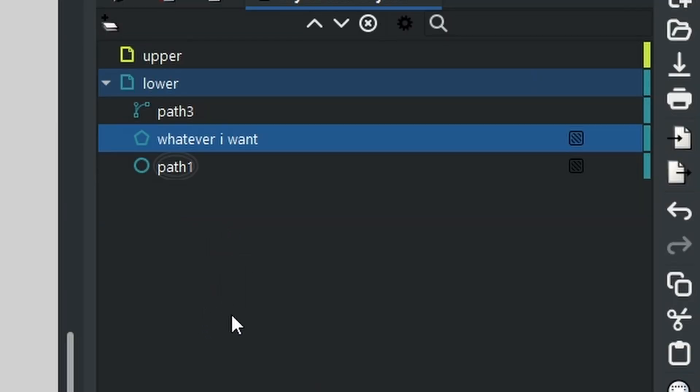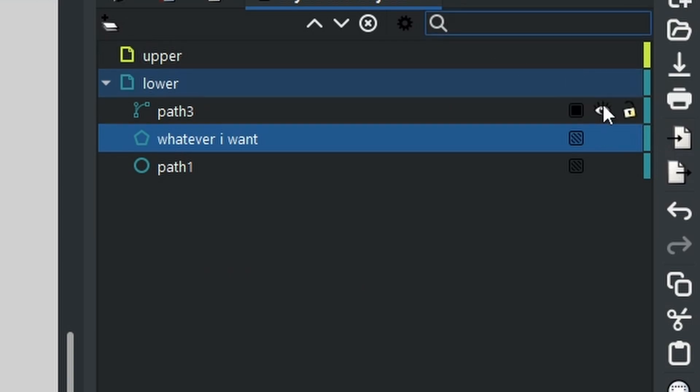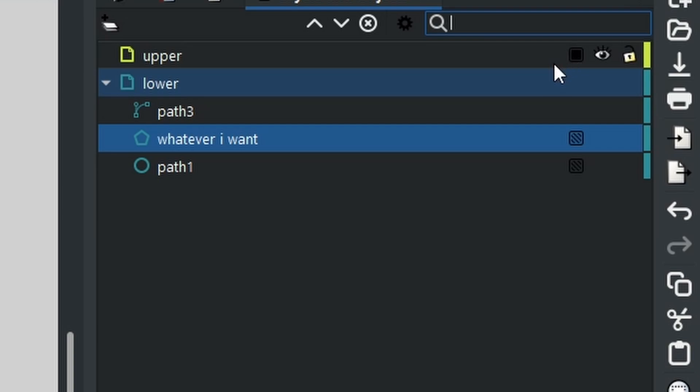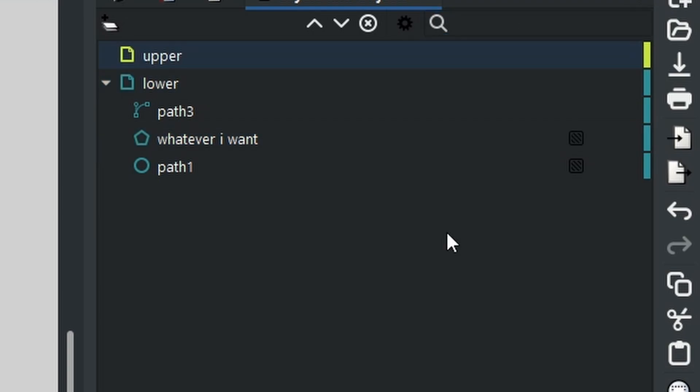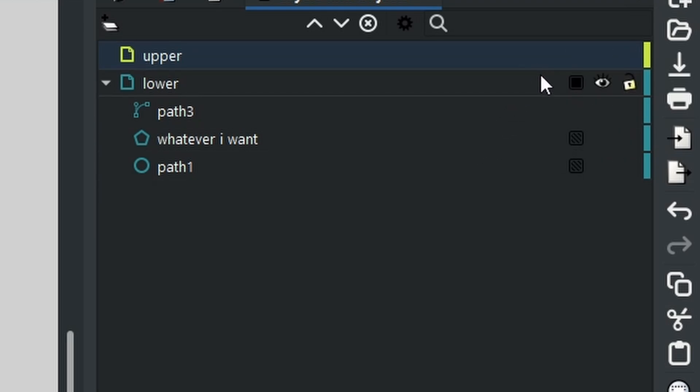This will become very obvious when you use this little search box. It will allow you to search for any particular path. So if you've got thousands of objects and shapes, then you can name them all whatever you would like, and as long as you remember the name you can search for it here.